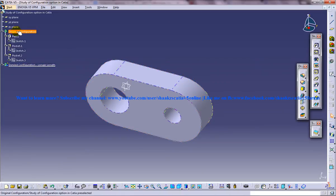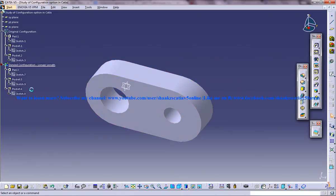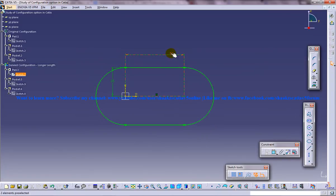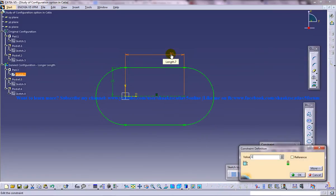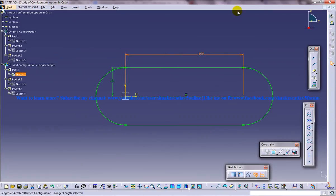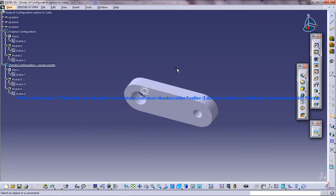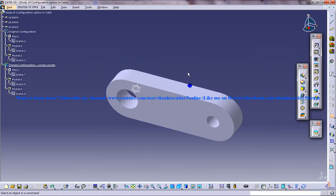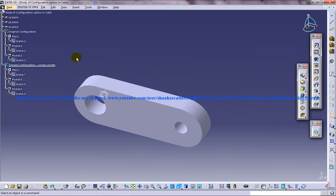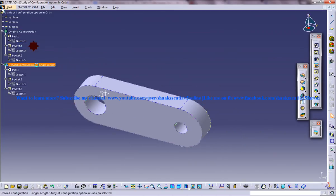Now let me hide this and come into this, then select and give a longer length. This is another part and we can see both of the parts.